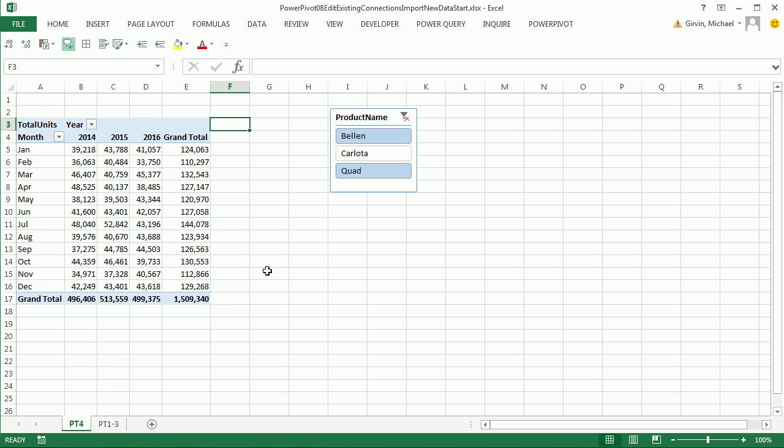This video is going to be awesome. We're going to see how to update existing connections to our source data, import the new data into our PowerPivot columnar database, and then refresh our reports.